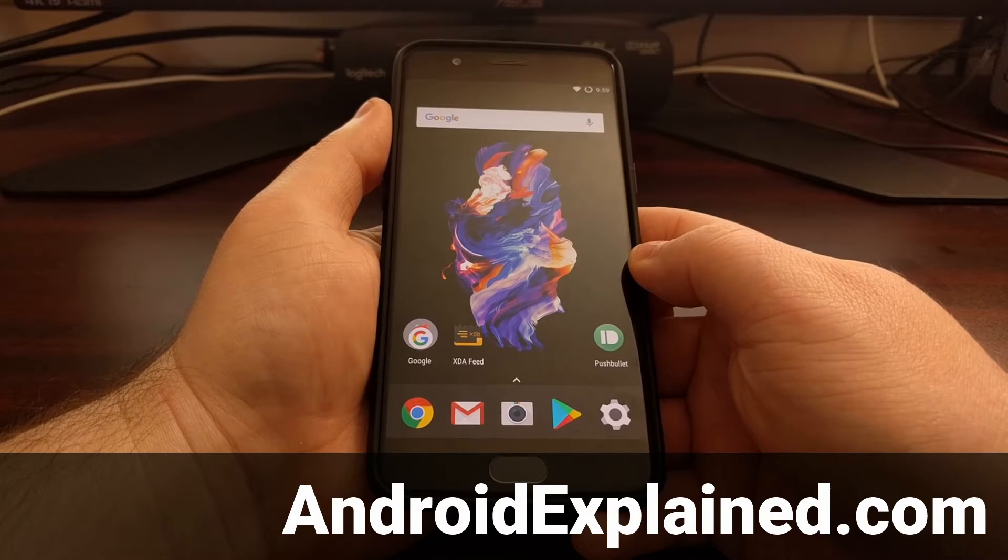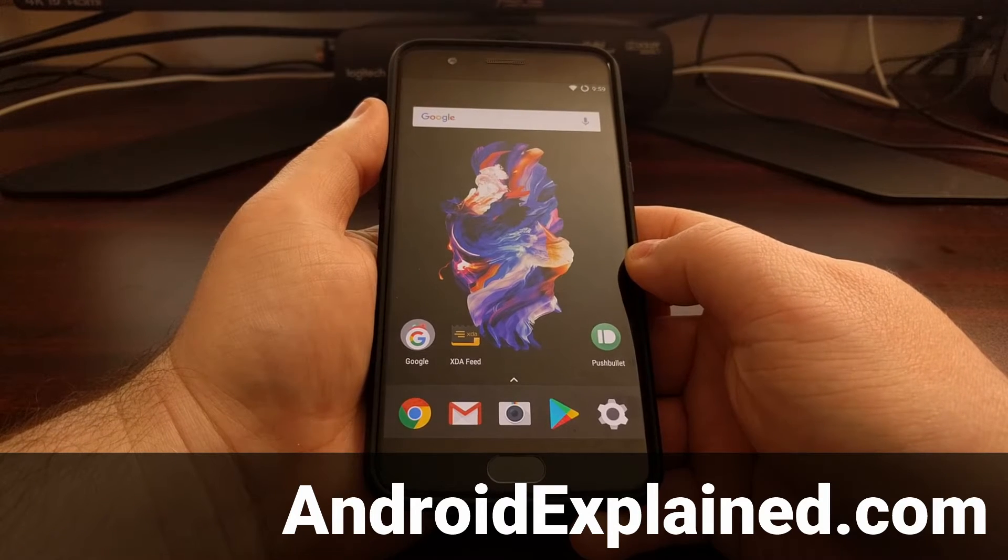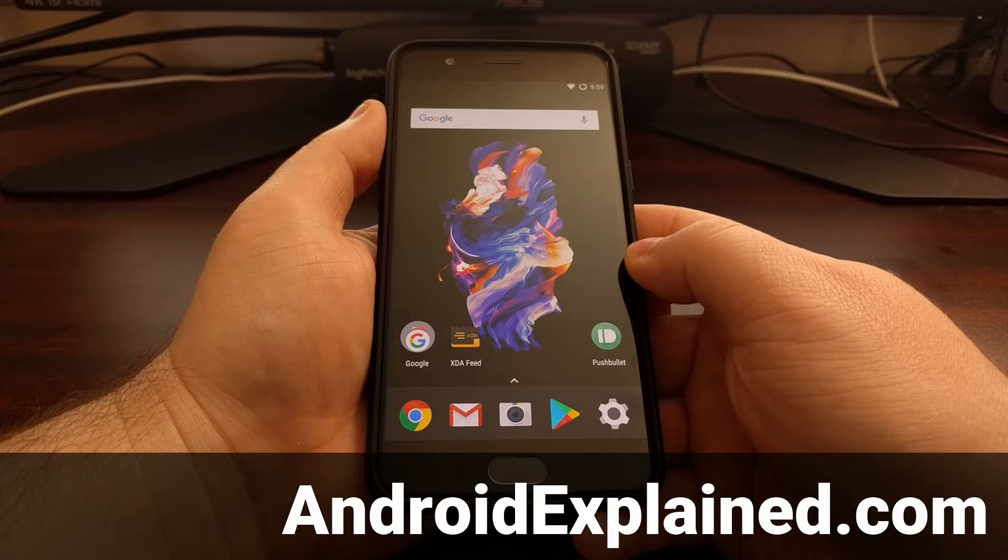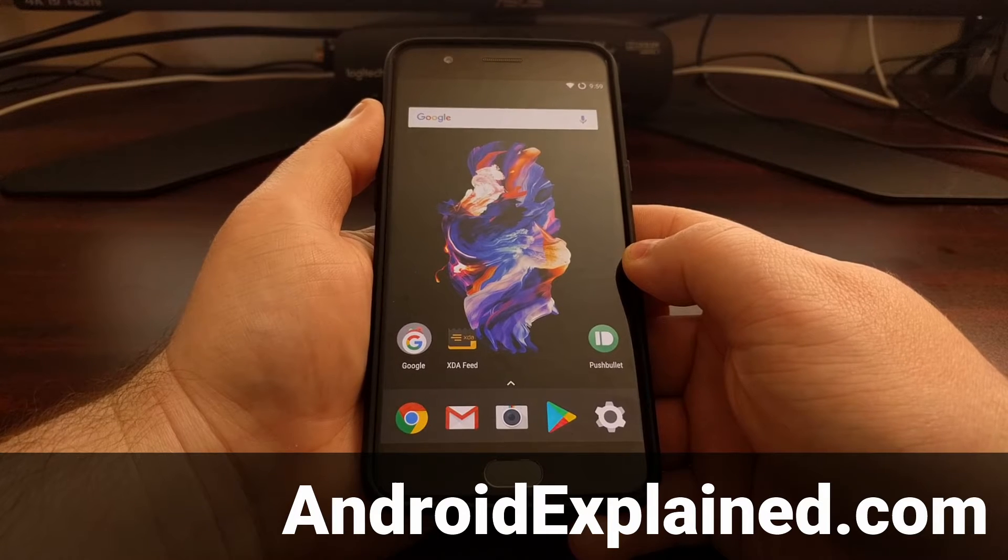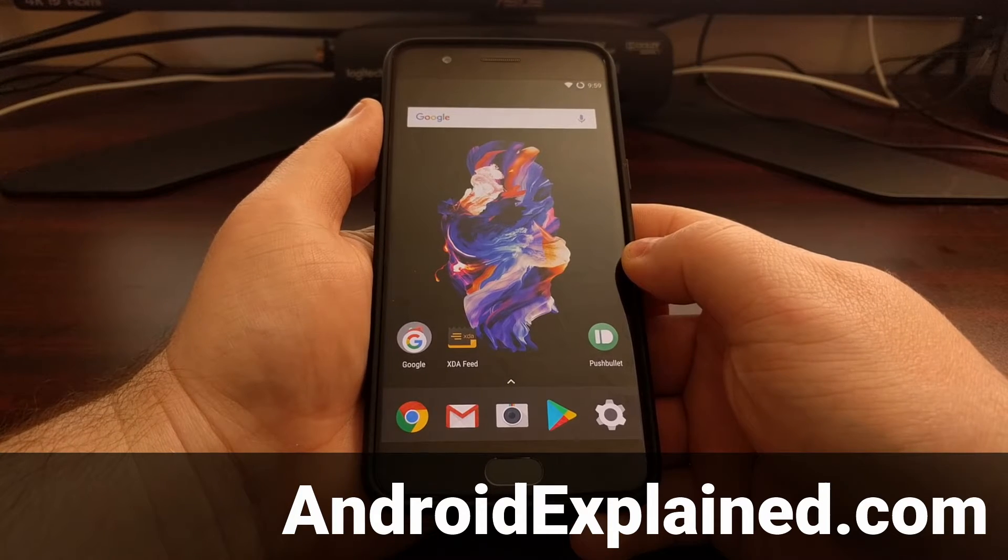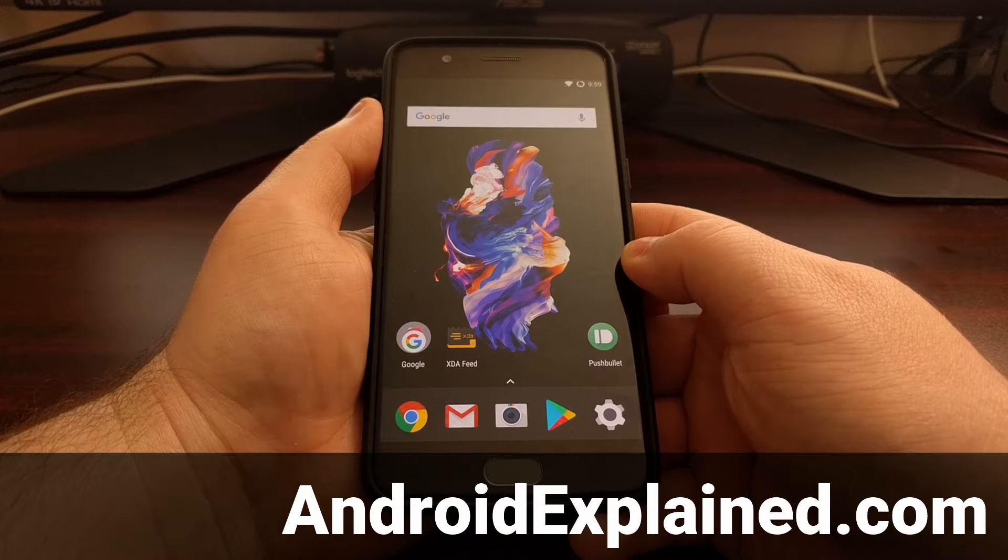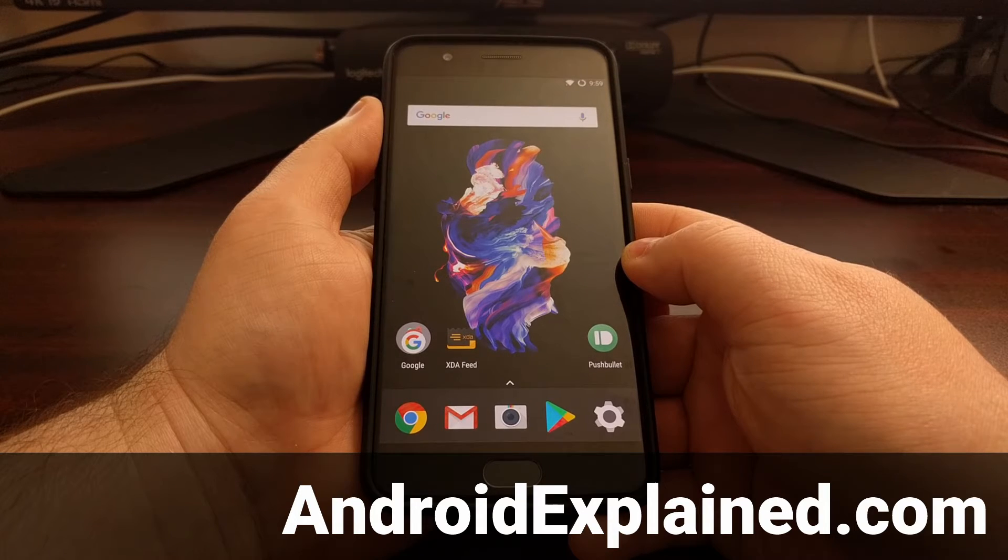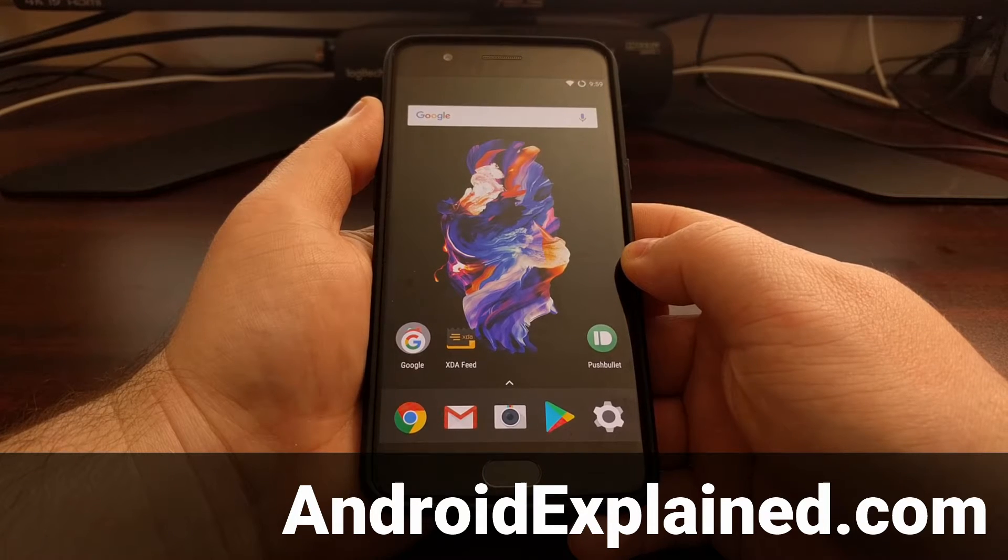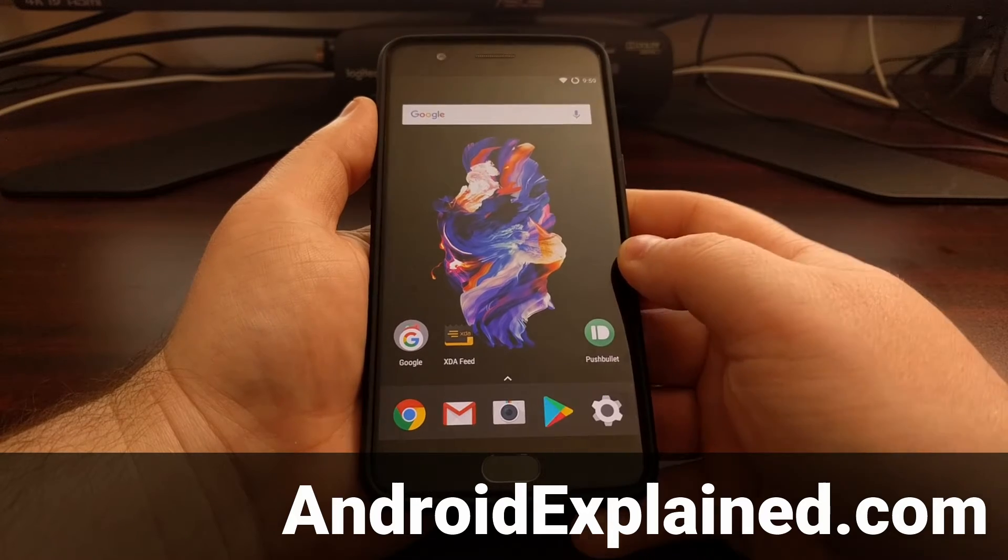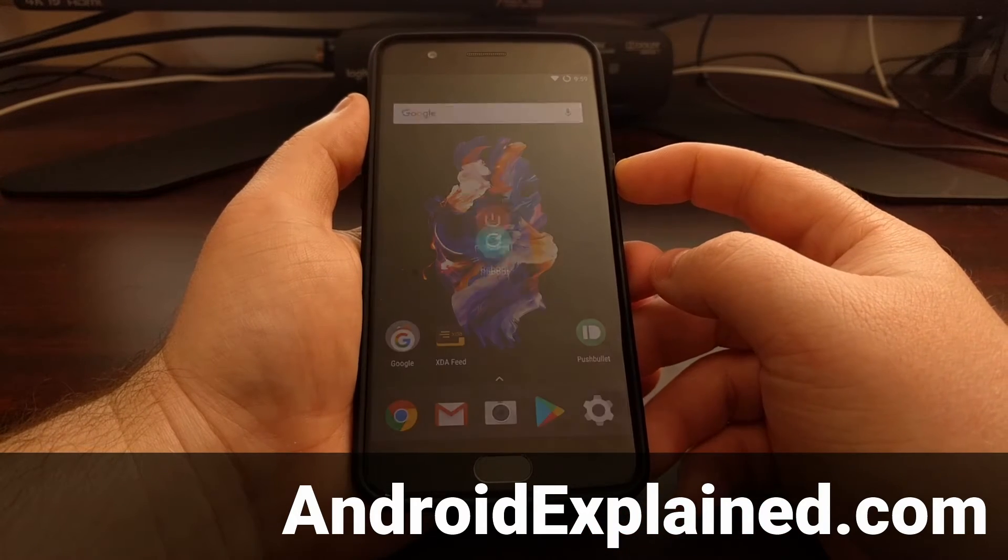Yesterday I showed you how to boot the OnePlus 5 into recovery mode, and today I'm going to take that a step further and show you how to boot the device into fastboot mode. To do this, we need to power off the device.